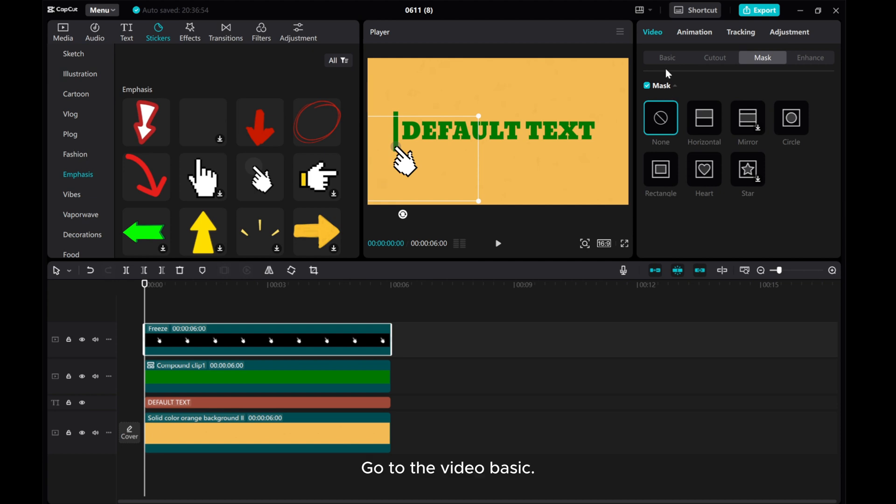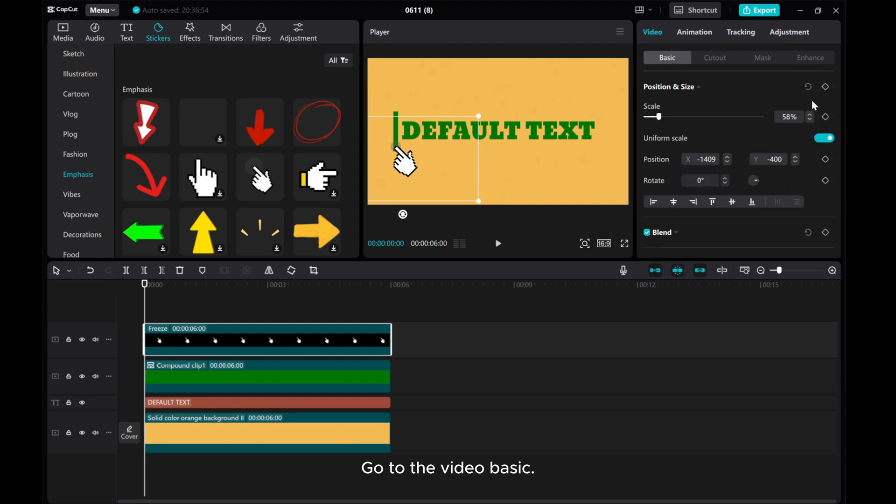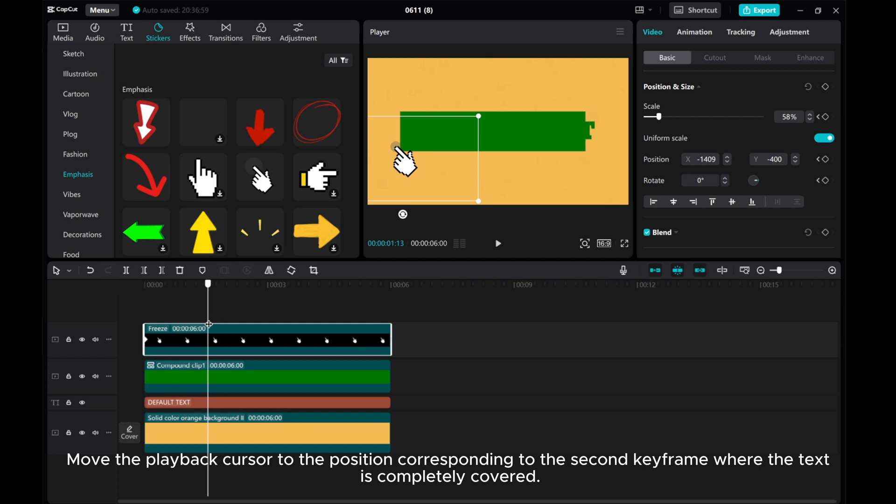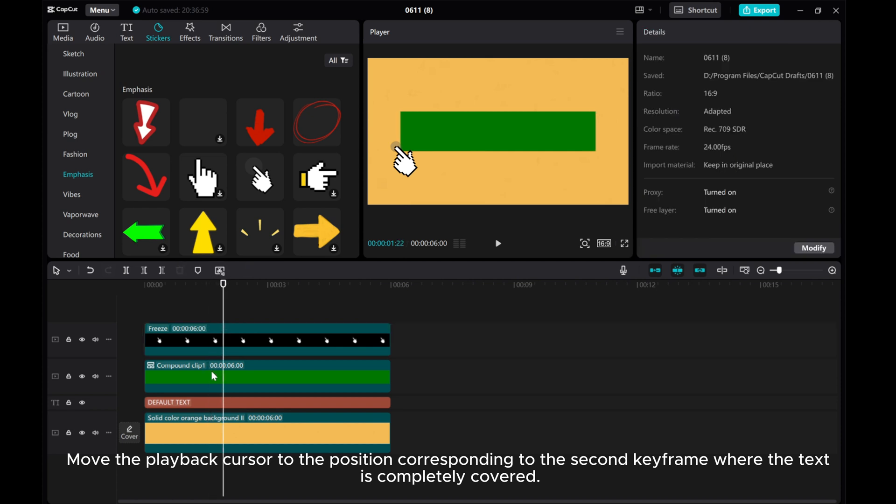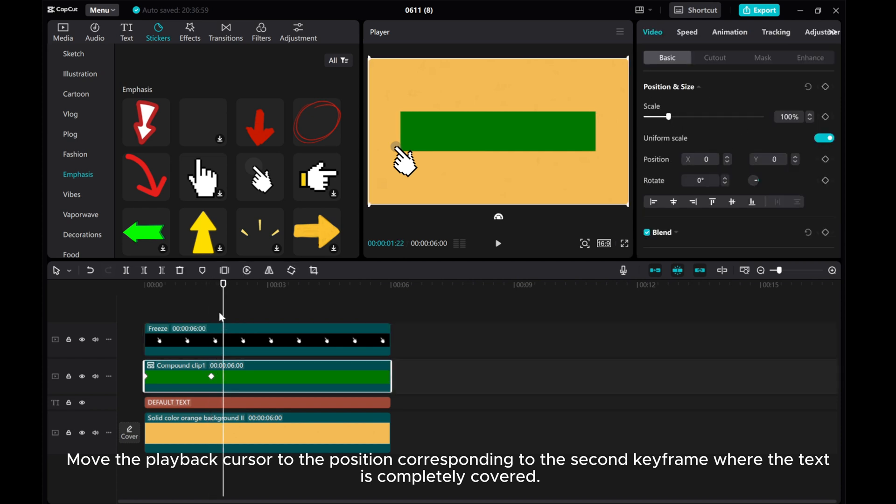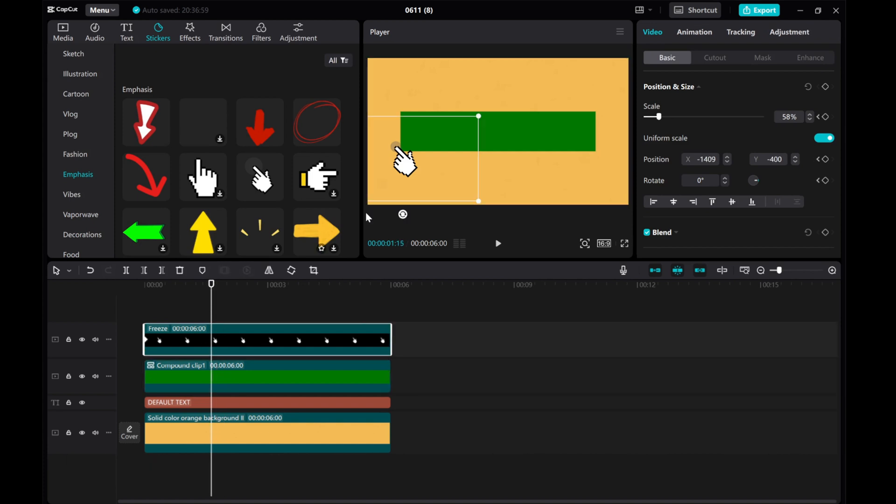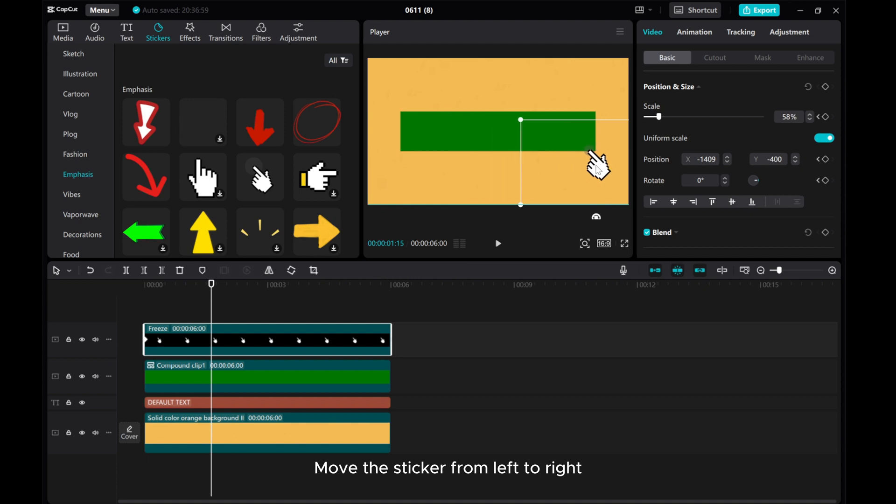Go to Video Basic. Add a Position and Size Keyframe. Move the Playback Cursor to the position corresponding to the second keyframe where the text is completely covered. Move the sticker from left to right.